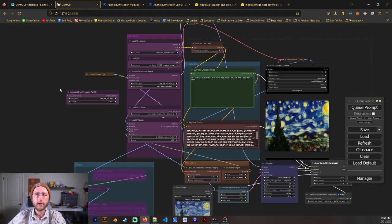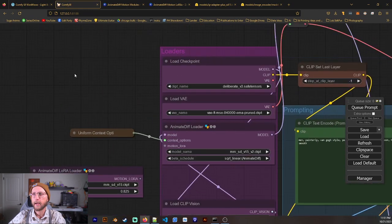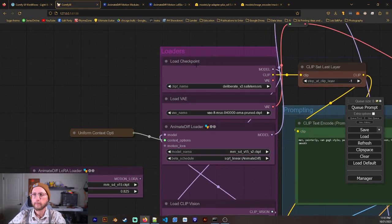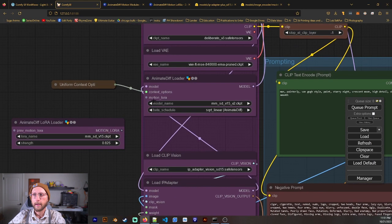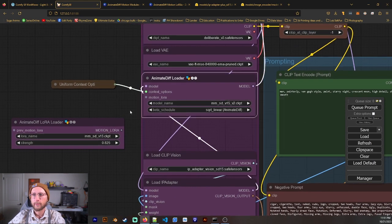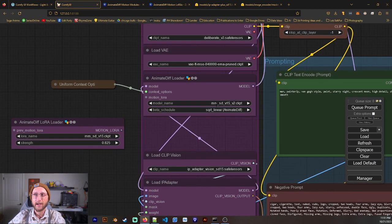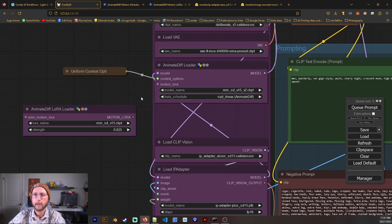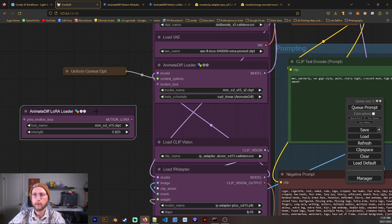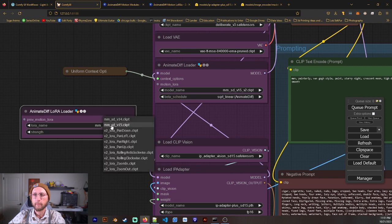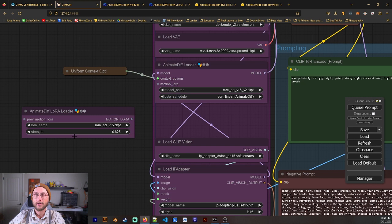So I'm going to explain the workflow right now. And so we just have our basic checkpoint, VAE, and the AnimateDiff Loader. You have, of course, different options. I find just the SD V15 V2 works really well. We have the AnimateDiff Loader for the different movements of these, which we loaded in earlier. I personally don't really love them, but it's an option.